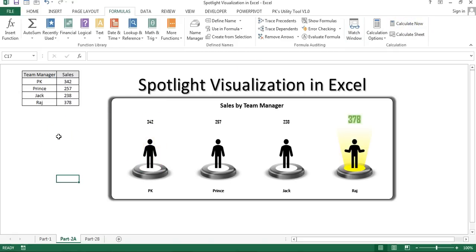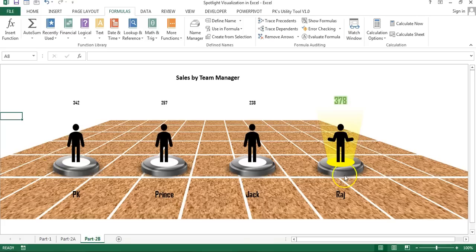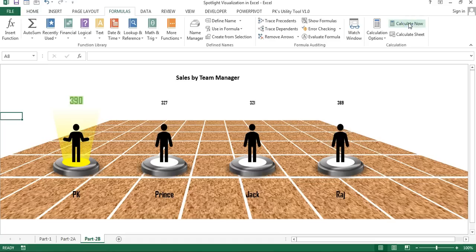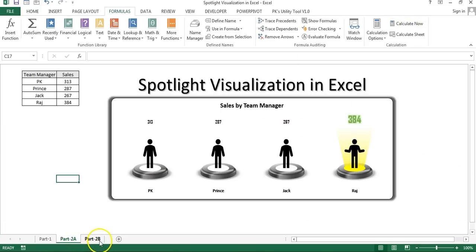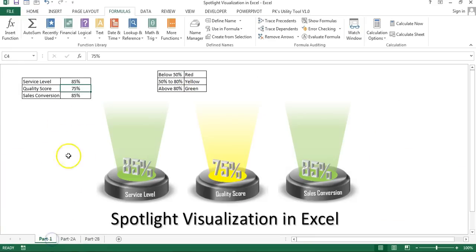You can use this chart to display your team's sales or productivity. This chart comes in two parts: part 2A is the simple chart, and the second part has a beautiful floor layout where the highest-sale spotlight is highlighted. In this video I will explain the first chart, so let's start.